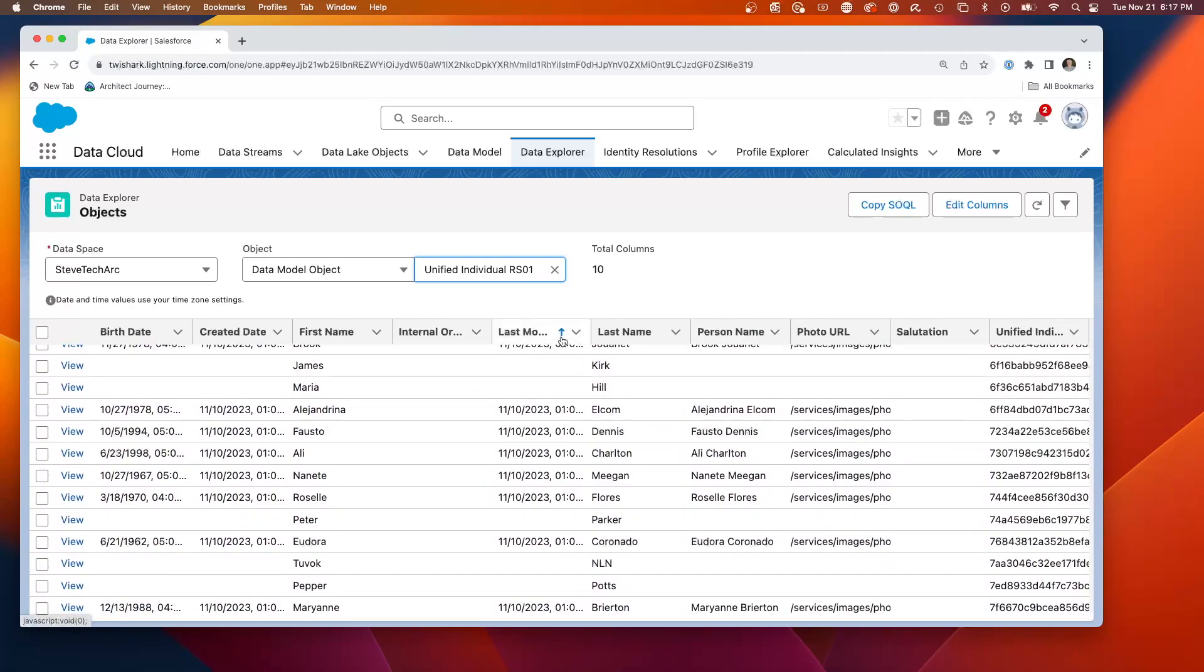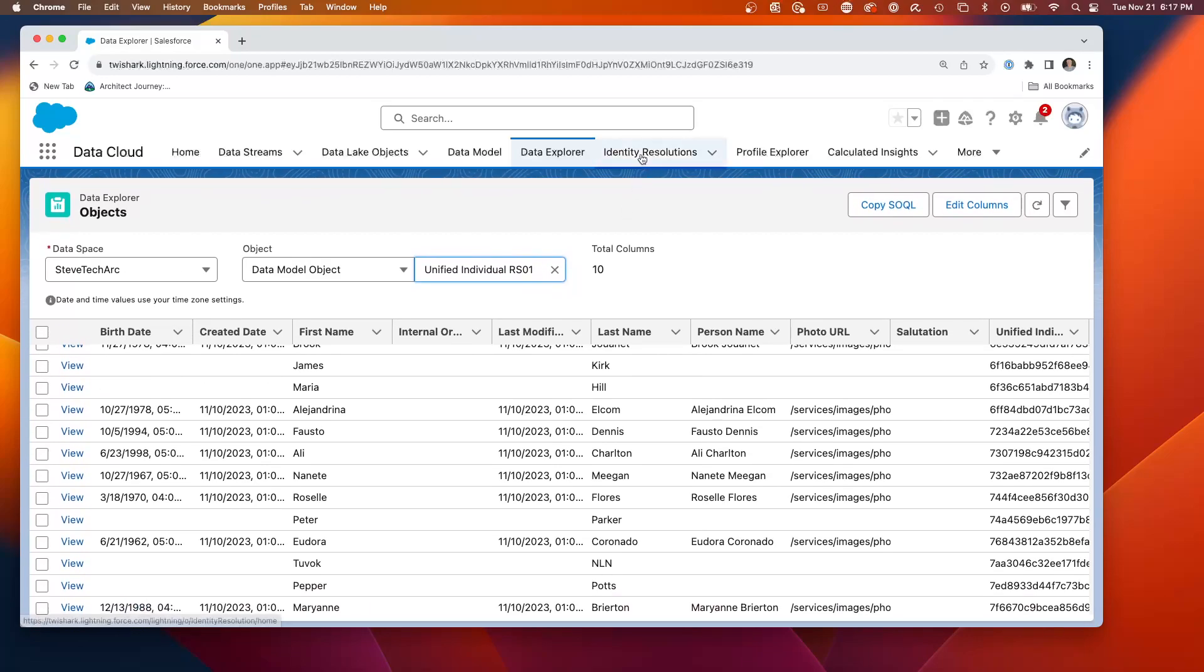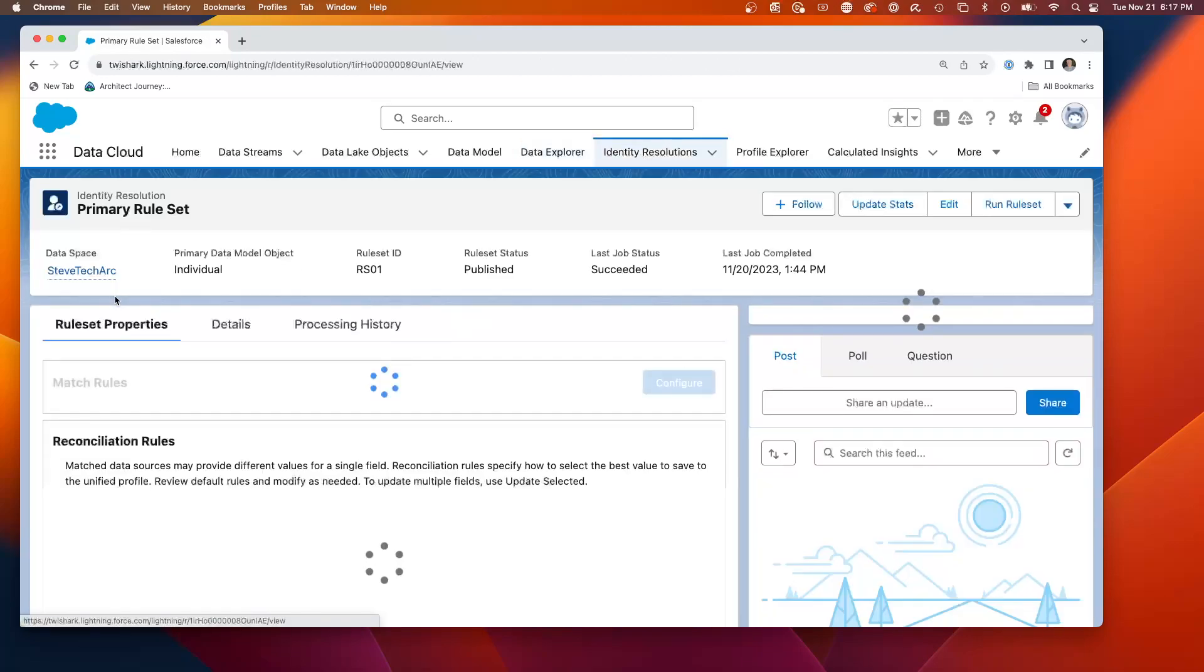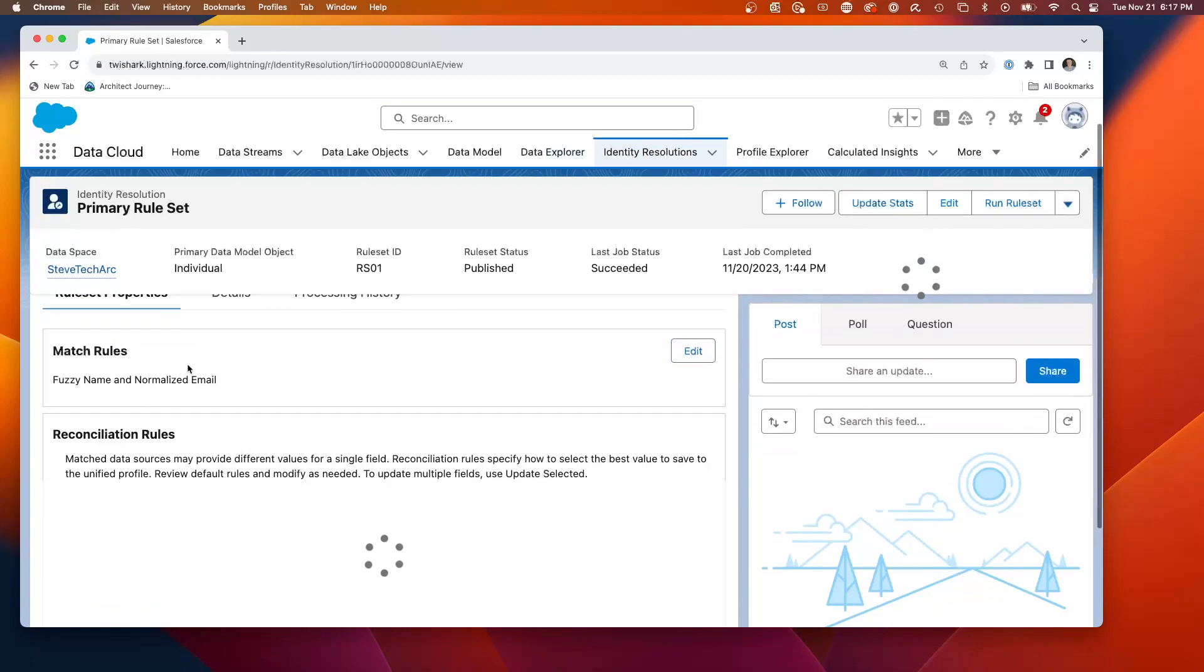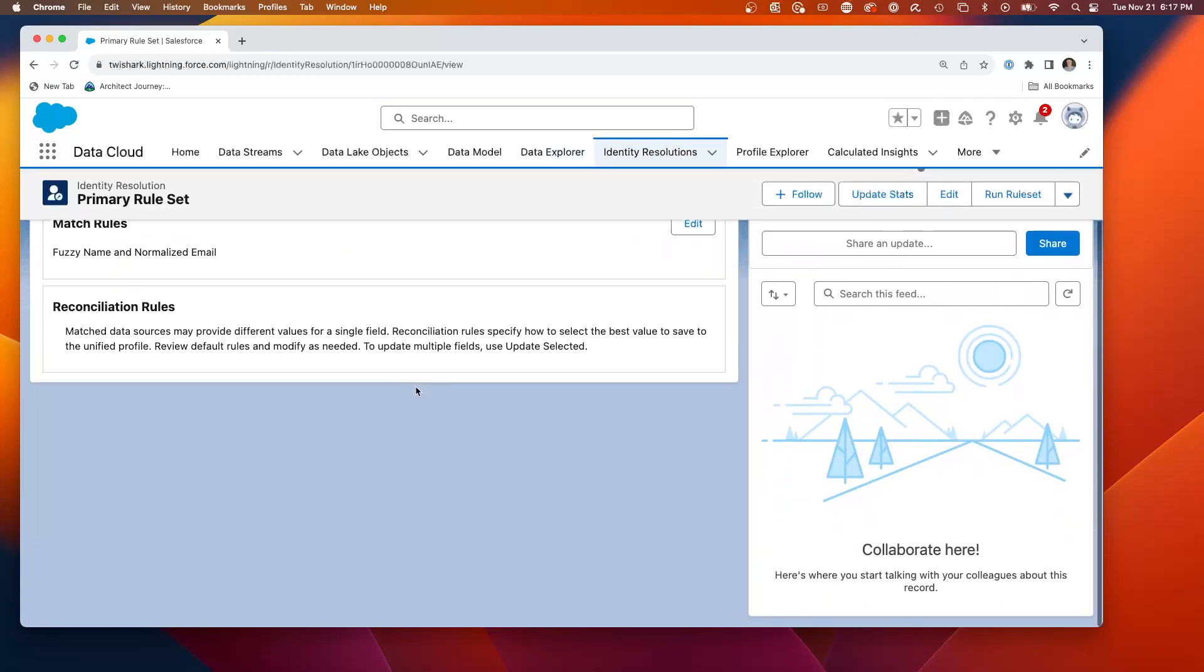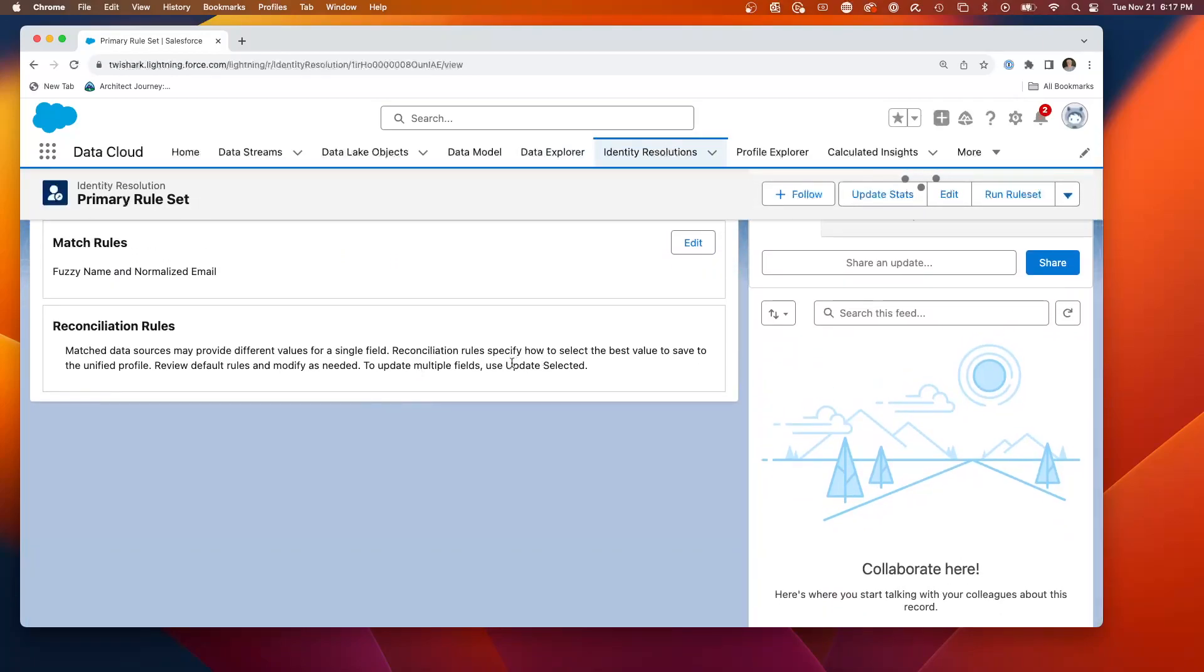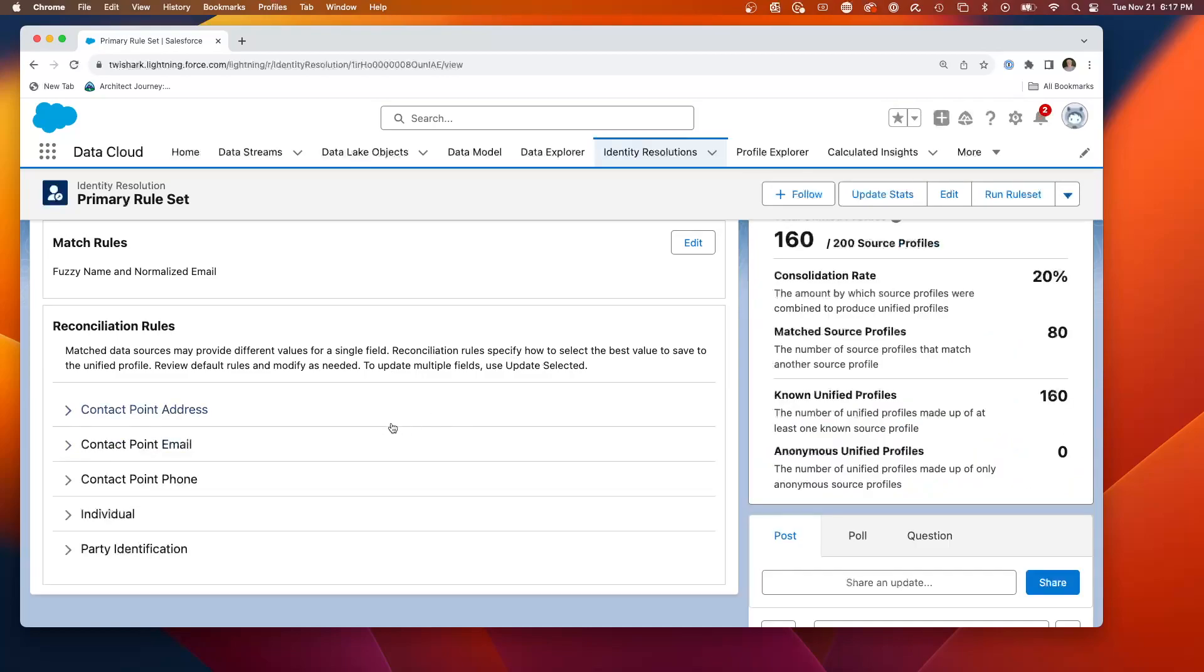So this is now powerful because I now have this concept of a unified individual across my data streams and it could be running with the fuzzy matching on the name, the exact match on the email, and it could be running as the data streaming in and continuing to refine and merge my individuals. So this is the power of identity resolutions with matching rules and the reconciliation rules to determine what value will win.